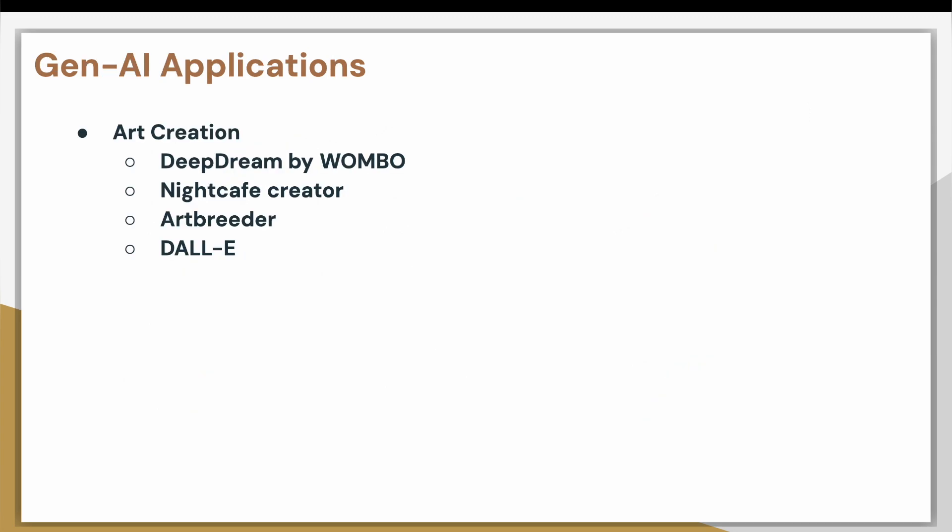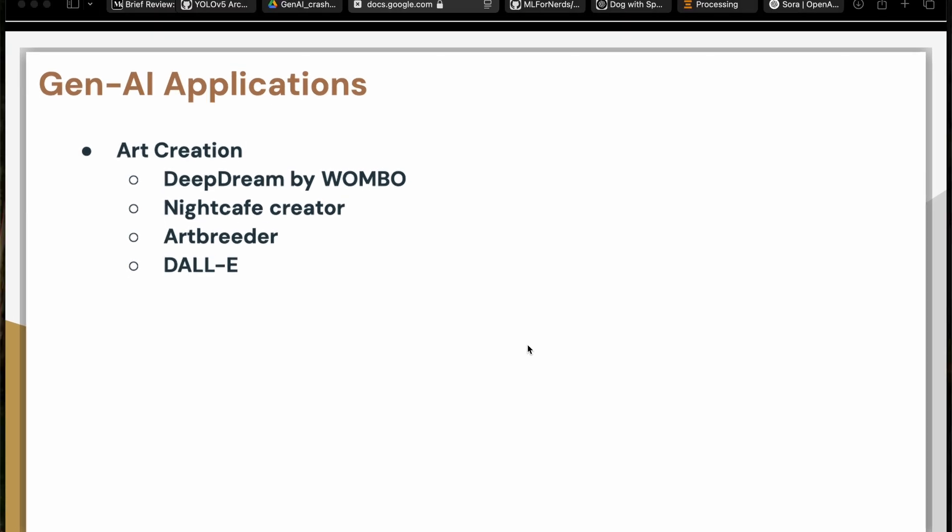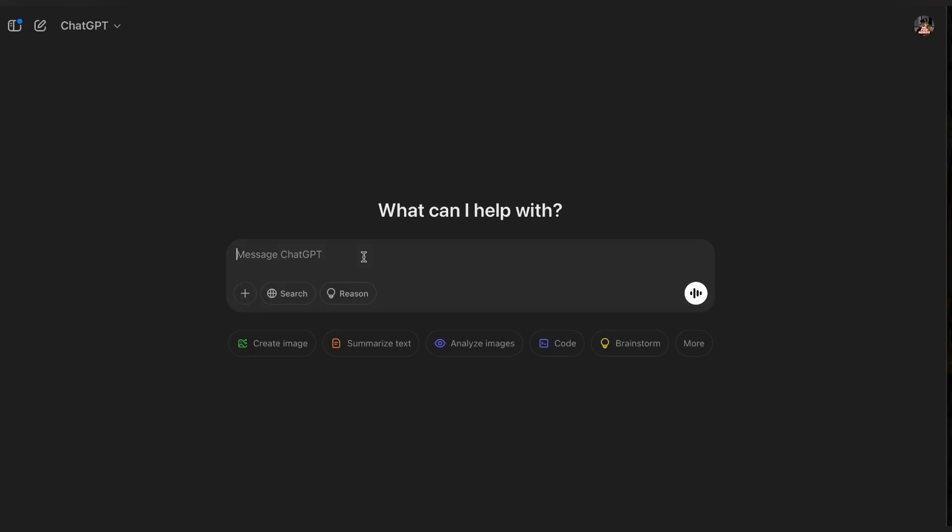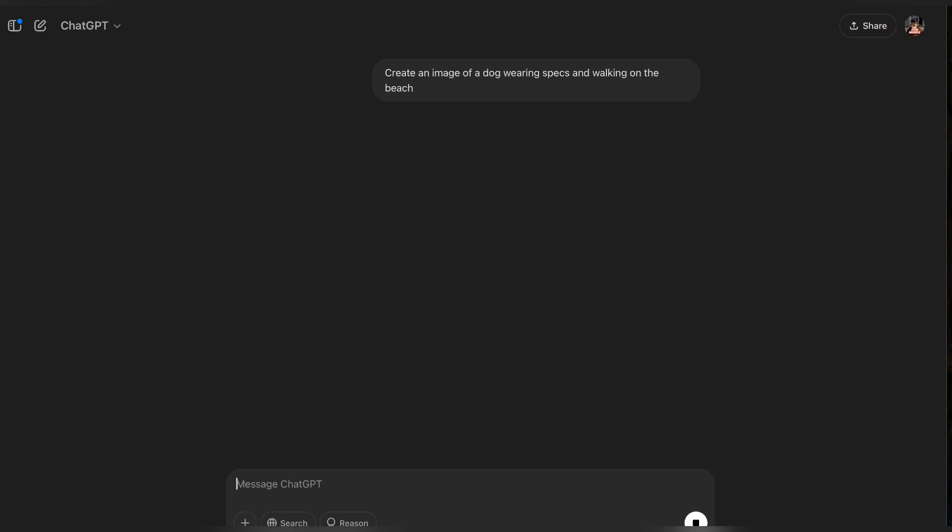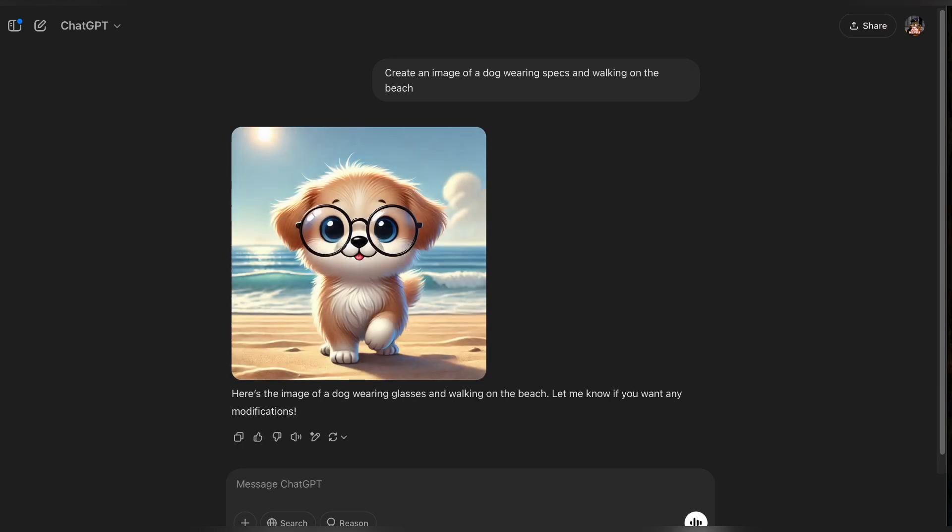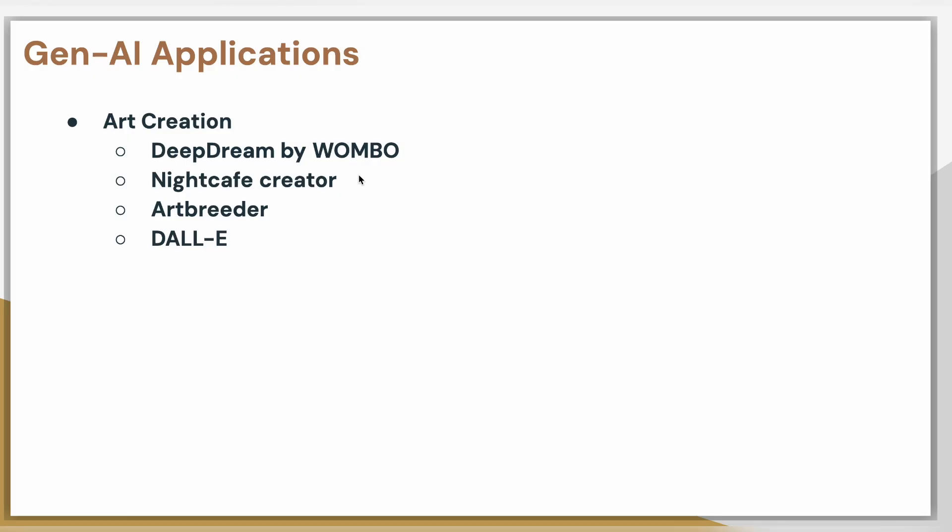Similarly, there are many models which can generate images or art creation. Let's see an example in DALL-E. So, I am in ChatGPT. I am asking to create an image of a dog wearing specs and walking on the beach. So, let's see if it gives that image. Yeah. It's not very realistic because it's a generated image, but you can see that you can understand it's a dog and it's wearing specs and it is walking on the beach. Right? Similarly, there are many other companies which are using Generative AI for creating these images. And they provide these as a service.